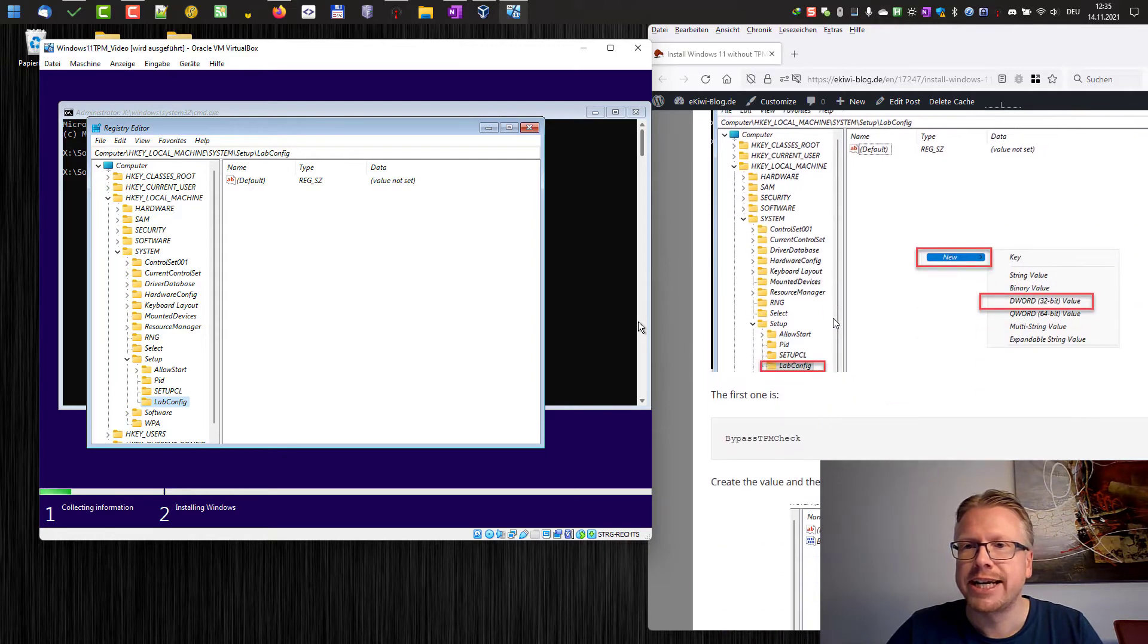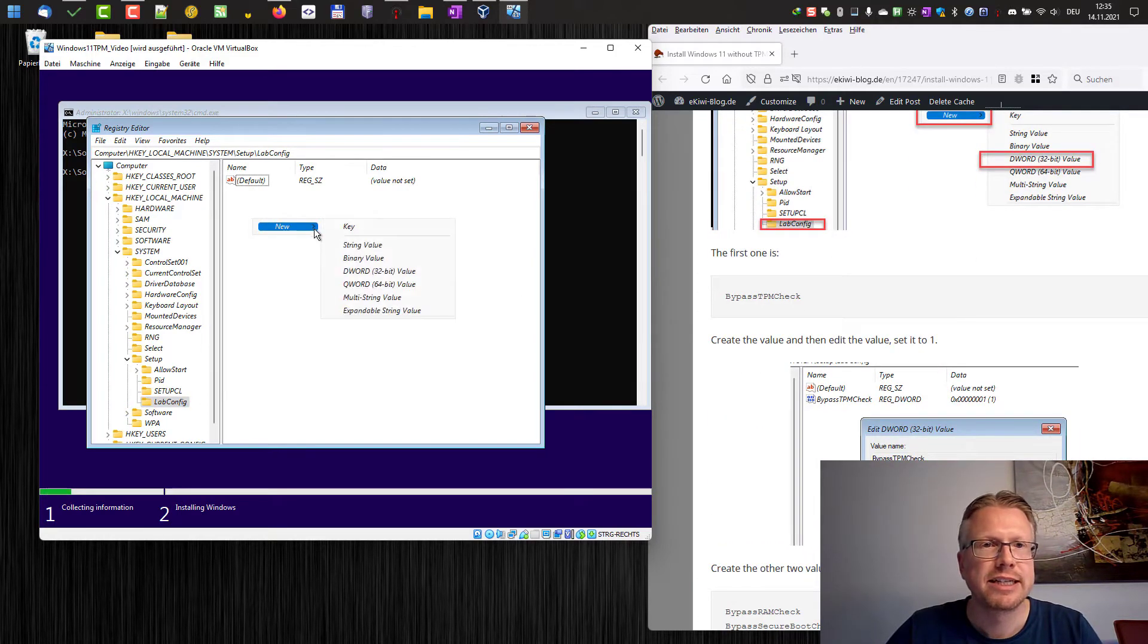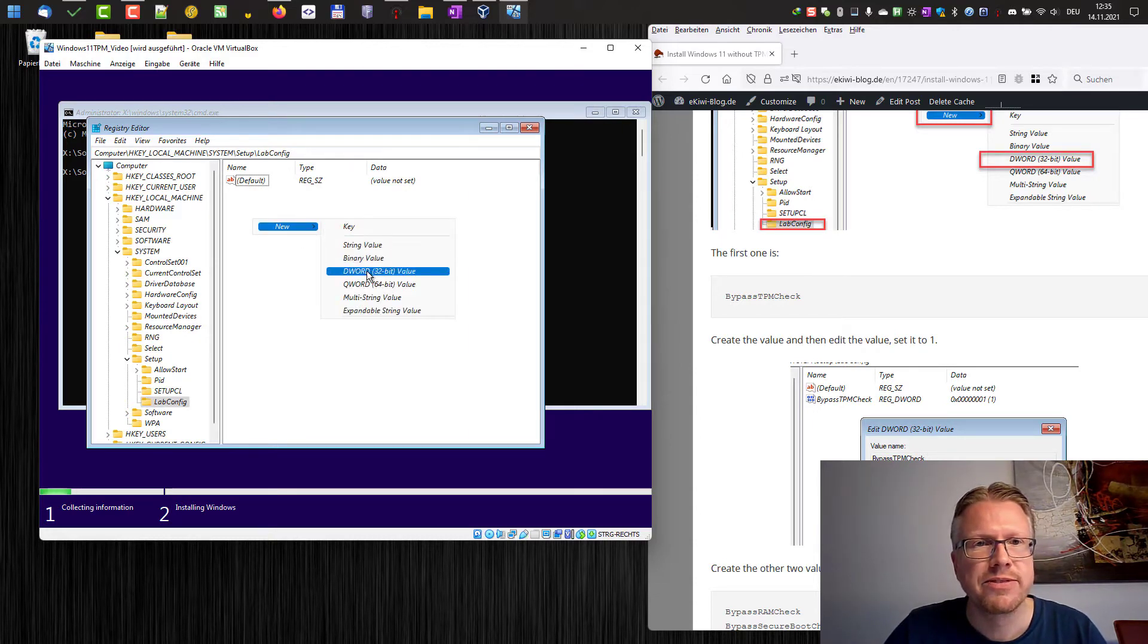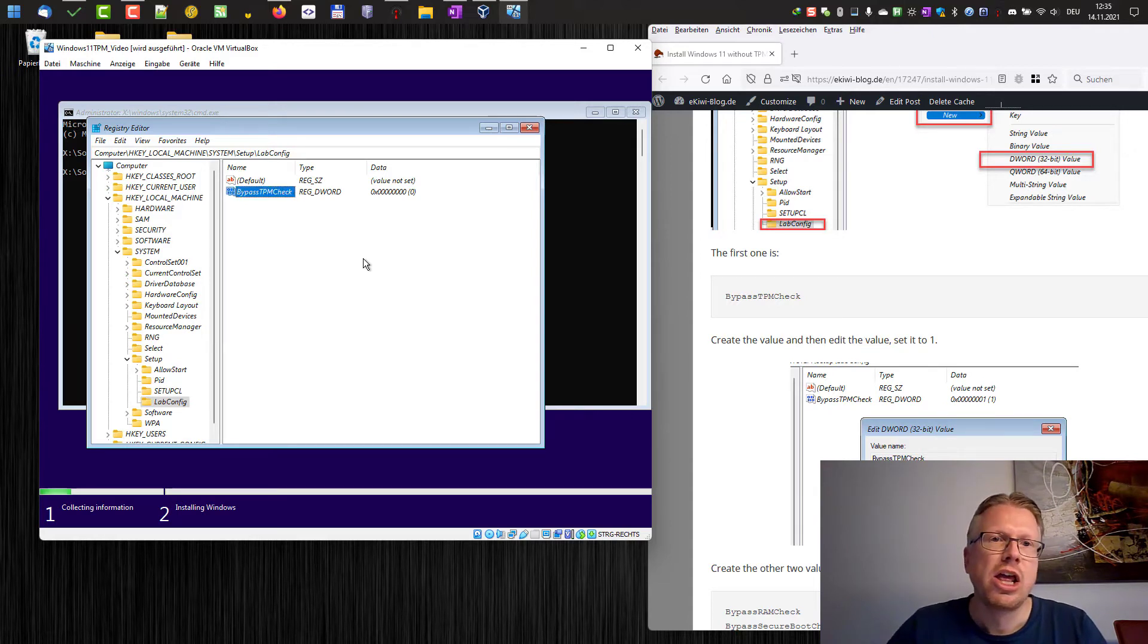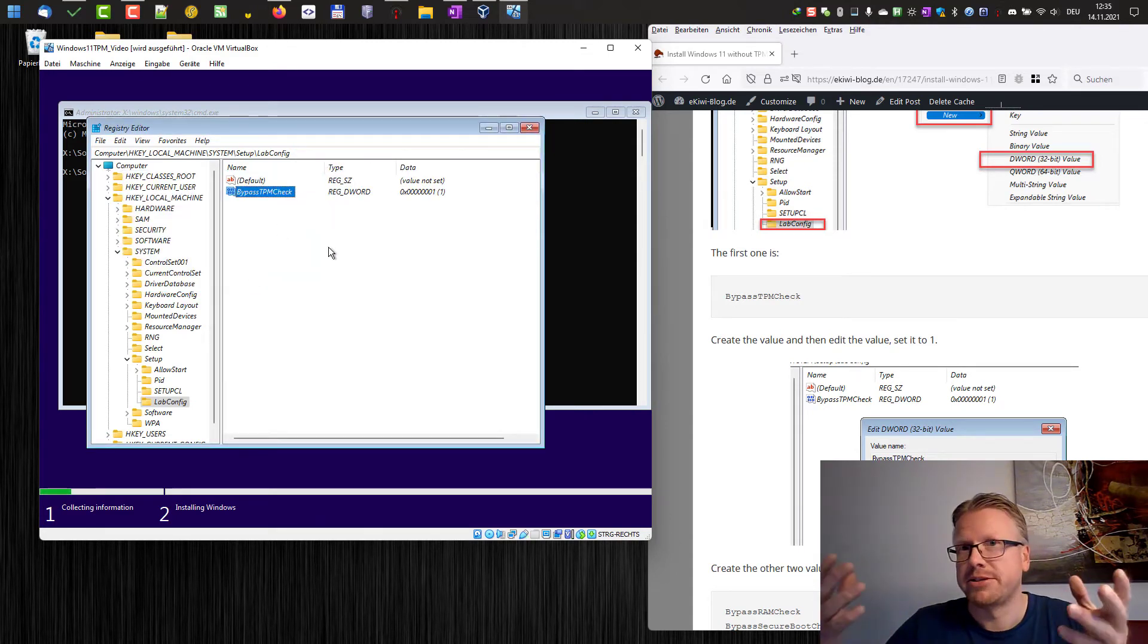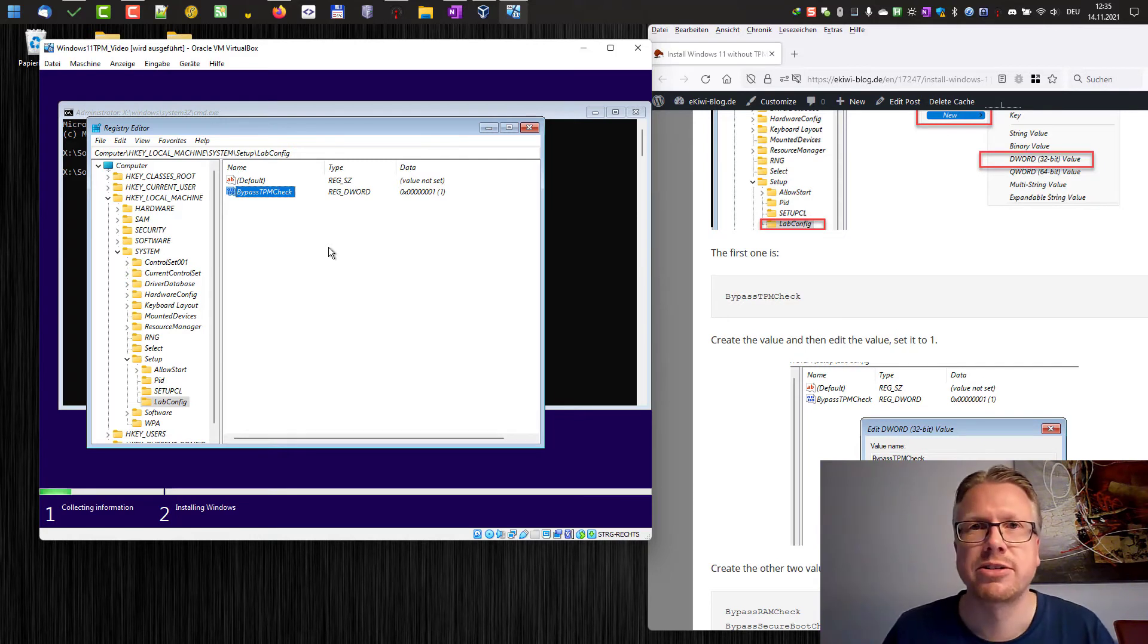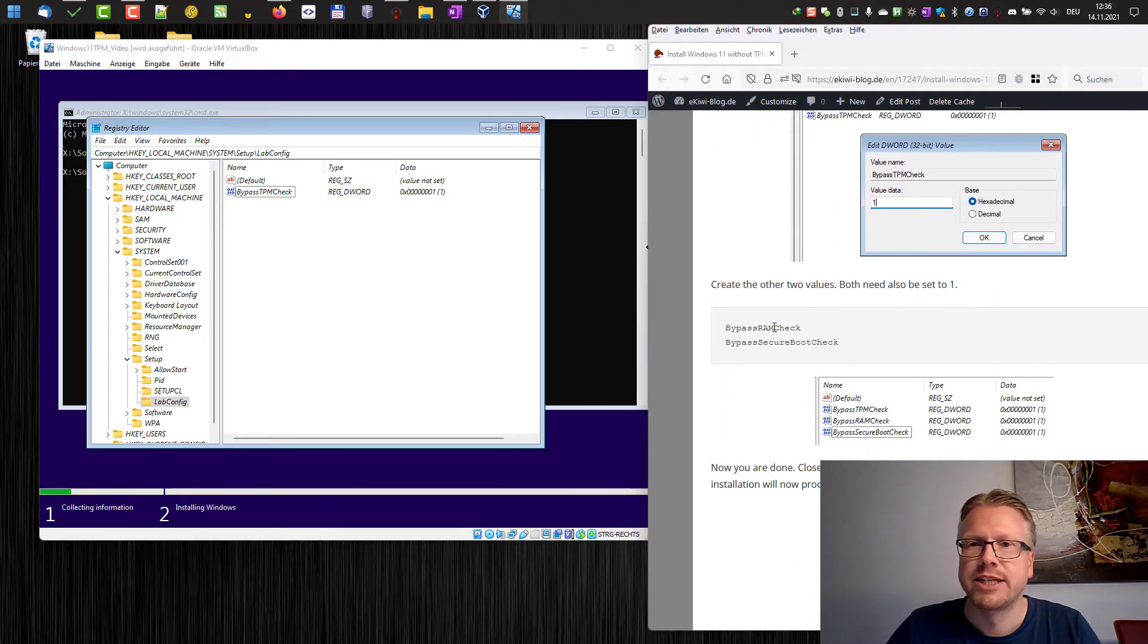And now we have to create three registry keys. The first one are DWORD values. Right click here and select new DWORD value. And the first one goes by the name BypassTPMCheck. And this has to be set to one. As you can imagine, this will bypass the TPM check. For example, if your computer does not have a TPM chip or the incorrect version, you can bypass the TPM check.